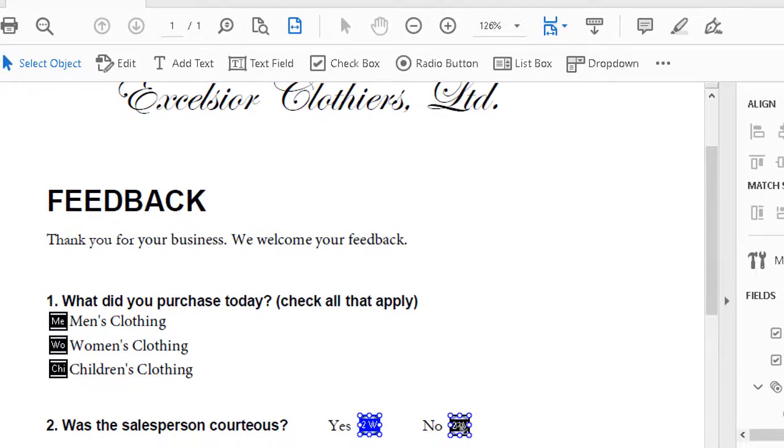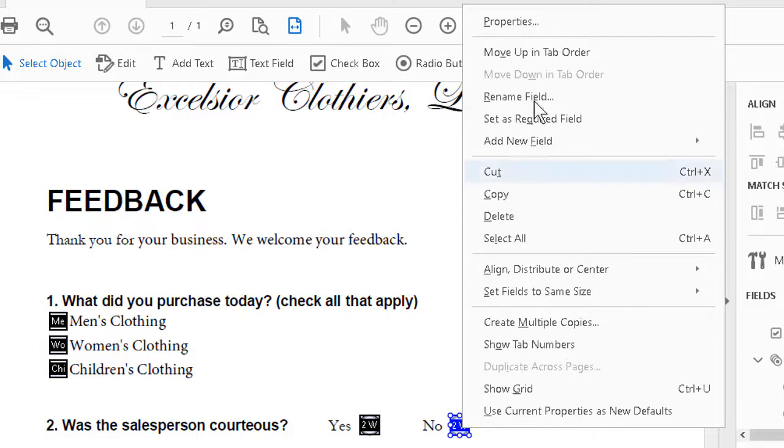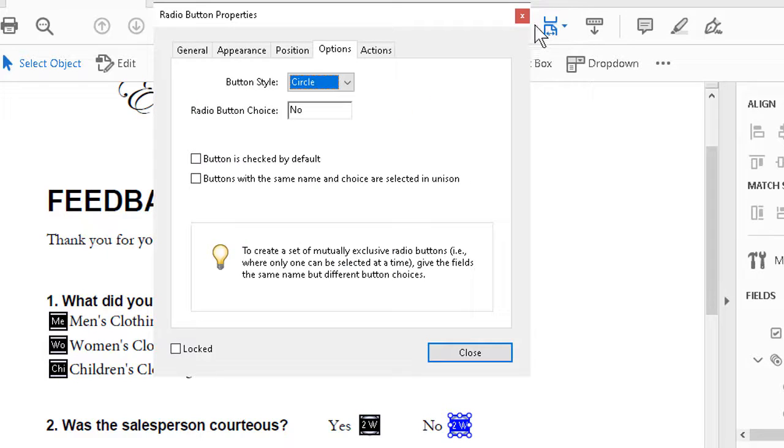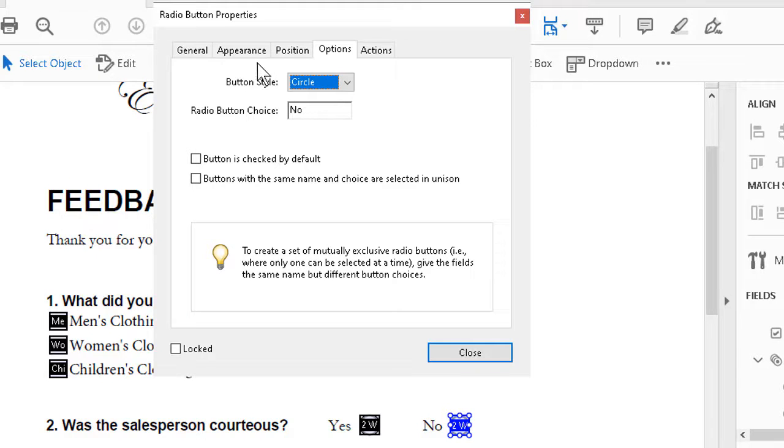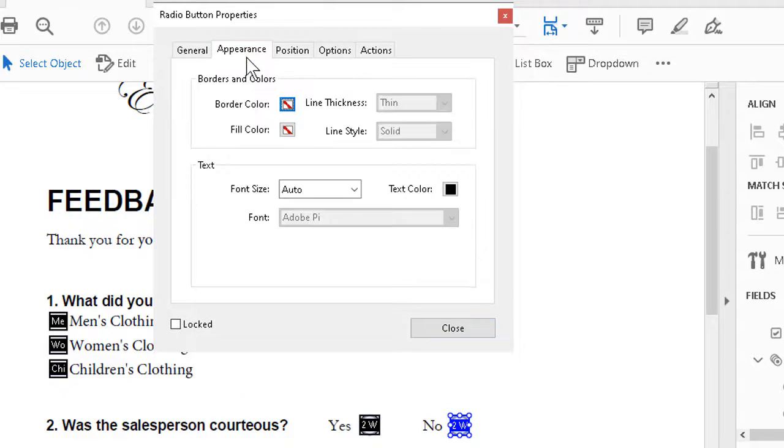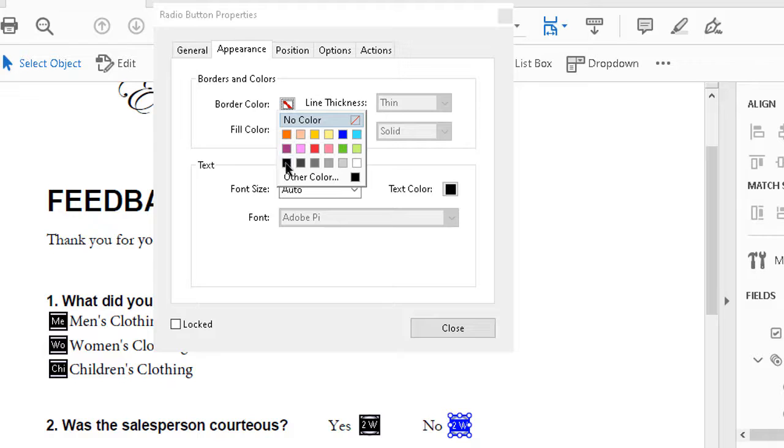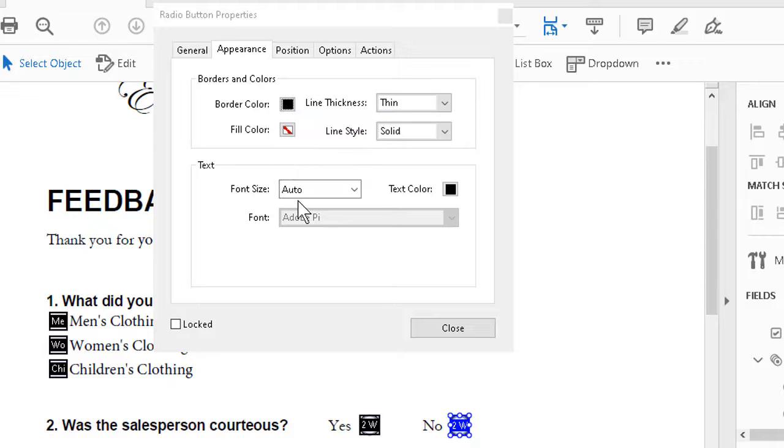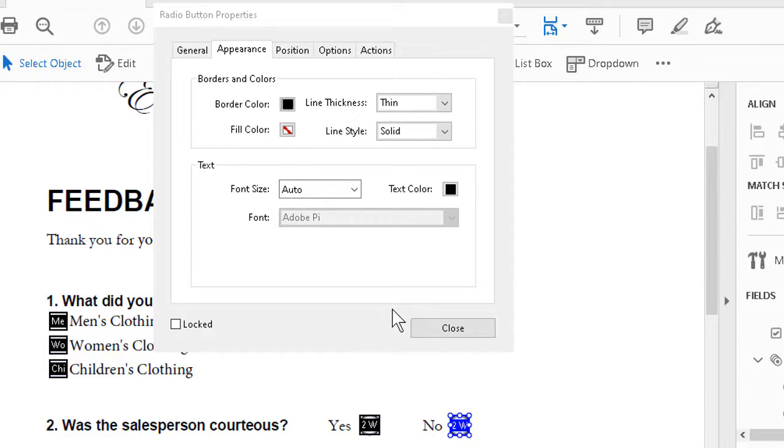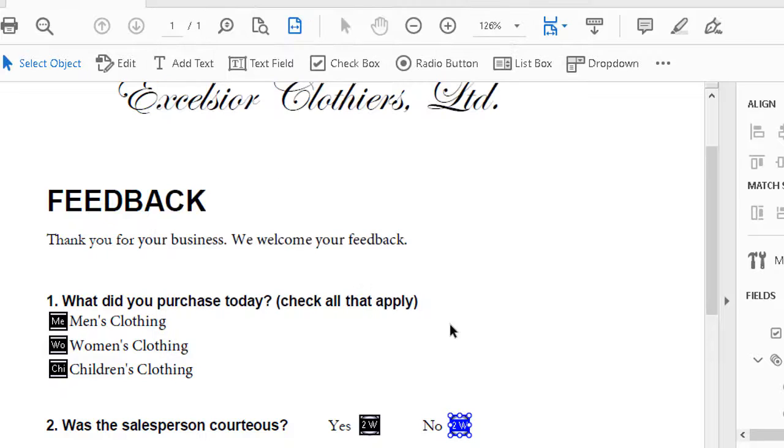Same thing with the No. We can right-click, go to Properties, double-check that the button style is indeed circle, but the radio button choice is No. Appearance - again, border color. Not always necessary, but if you're not sure, better to include it than not. And then Close, of course.